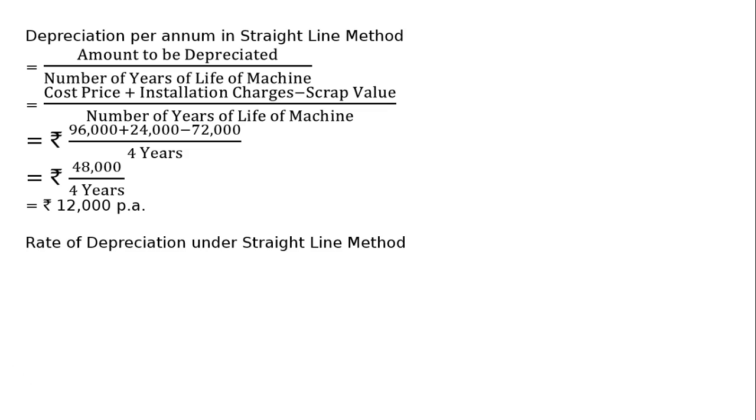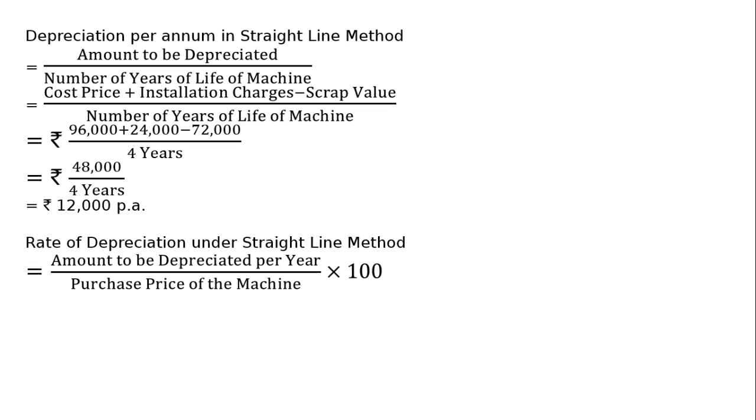Now, rate of depreciation under straight line method equals amount to be depreciated per year divided by purchase price of the machine, multiplied by 100.